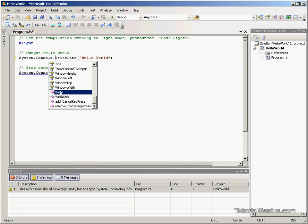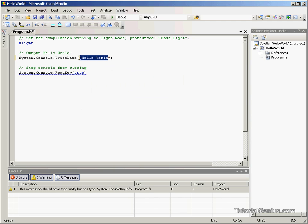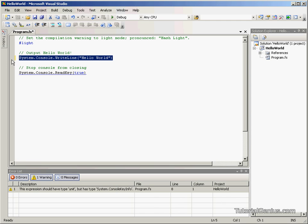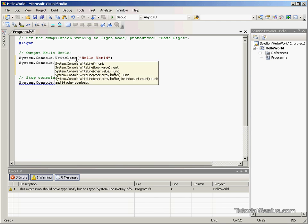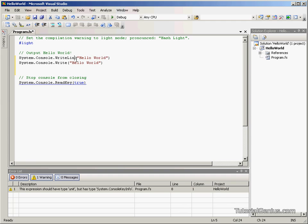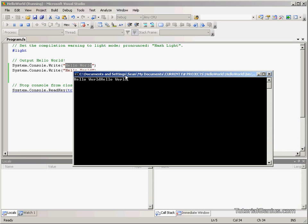If we do two Write statements, you might find that you have a string appended next to each other. If I do two Write methods here, each outputting Hello World, execute the compiler there. We can see they're all on the same line.